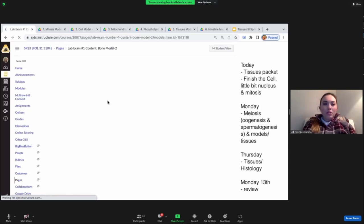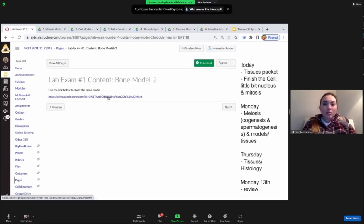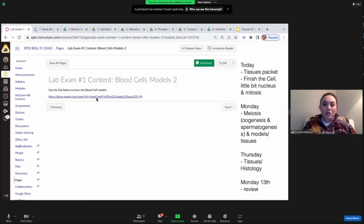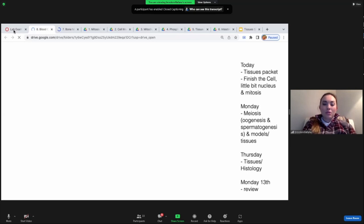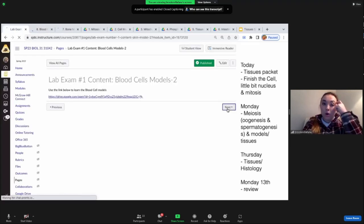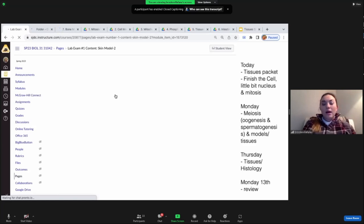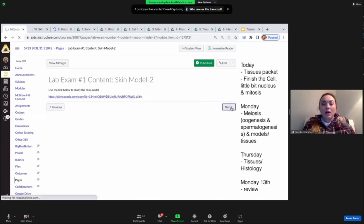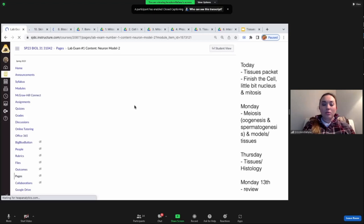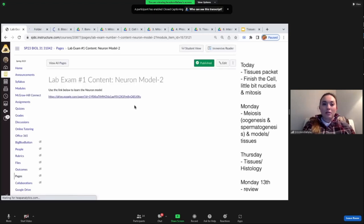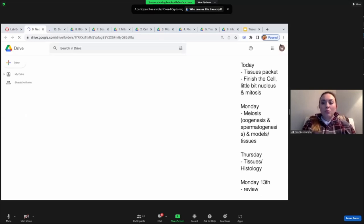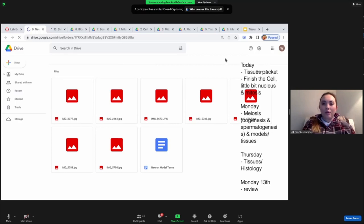One of the things I wanted to clarify is the models. I know I talked about them in the first SI session, but I think there are some students each semester who don't really realize how much we're going to be testing them on the models. I want to make sure I show you what is expected on the test.